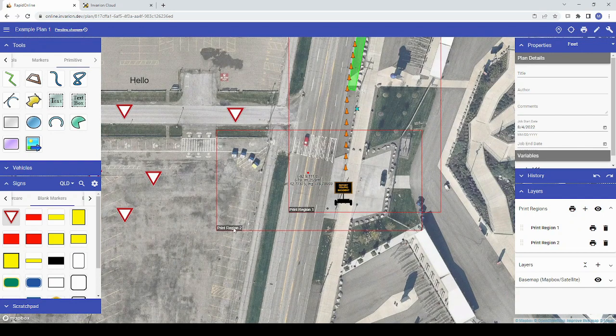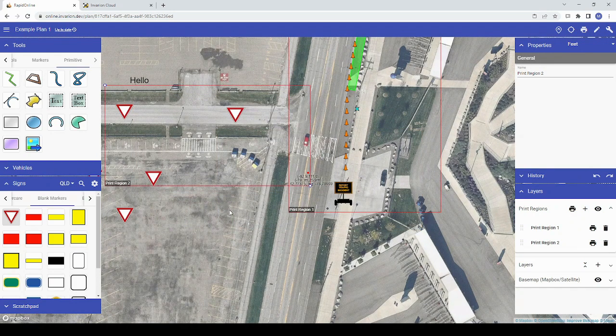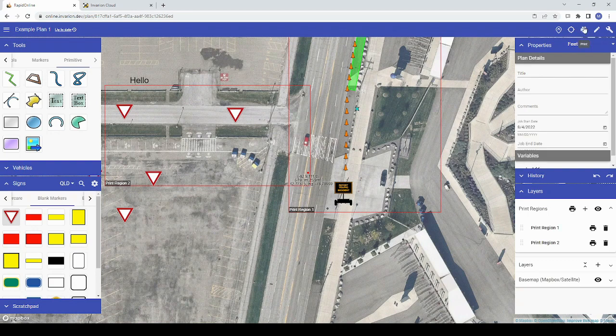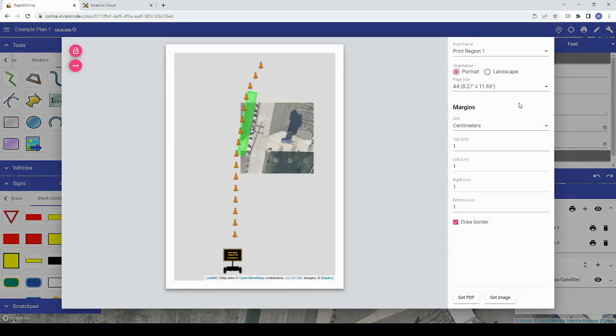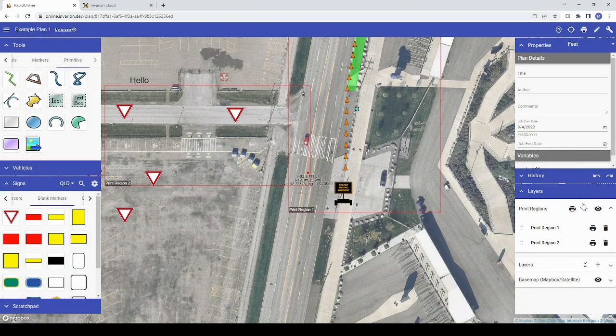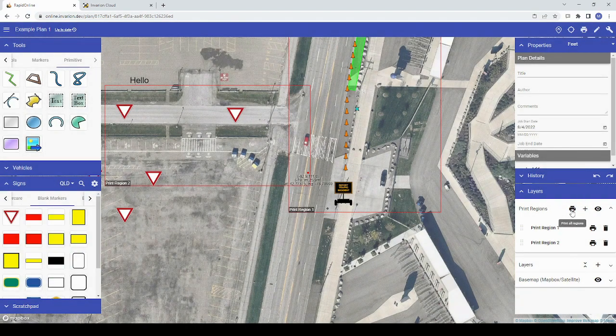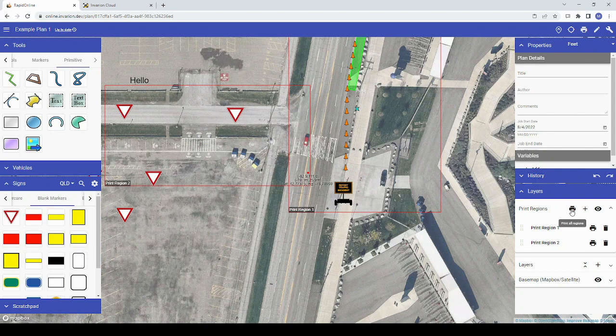To print or export your plan, click the printer icon above the properties palette. If you need to print or export a specific print region, you can select the printer icon next to that region and the print preview window will automatically pull up the selected region.